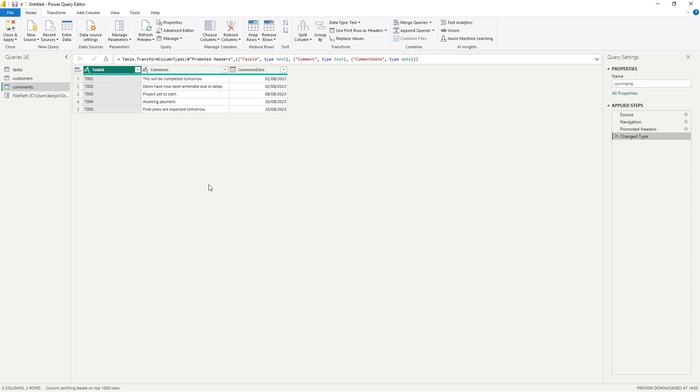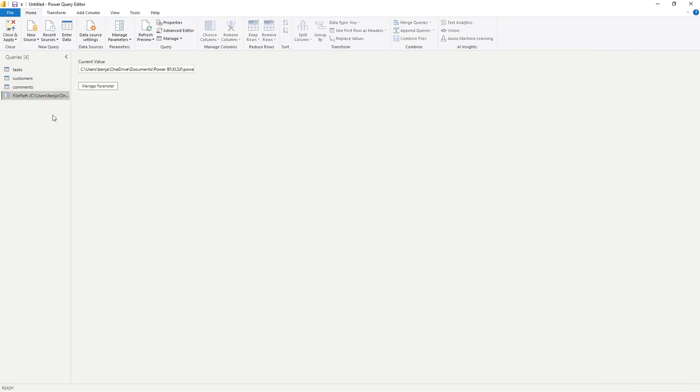The real benefit of this is should our source file change in terms of folder structure, all we now need to do is amend that in this single parameter and that will be referenced and updated in all of our subsequent queries.